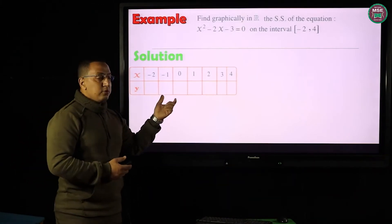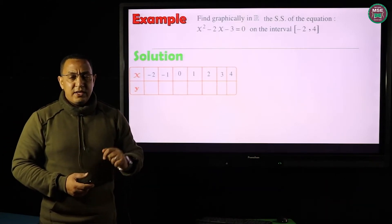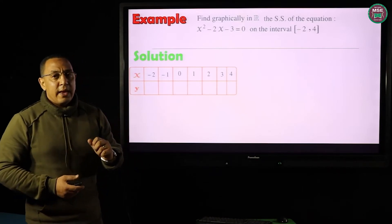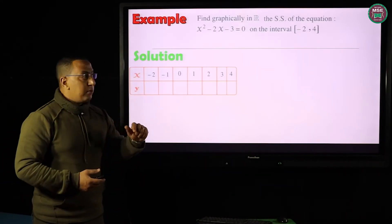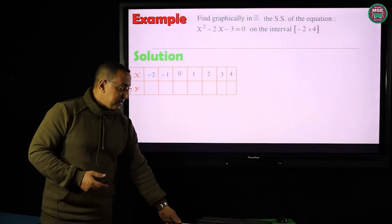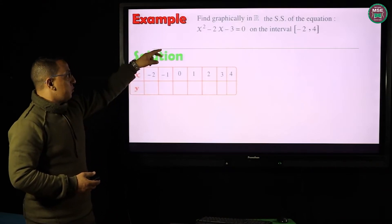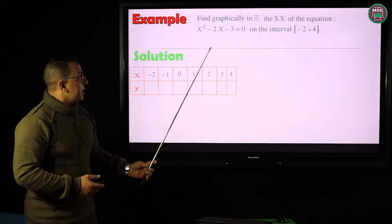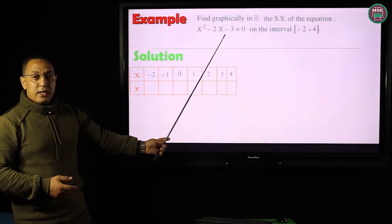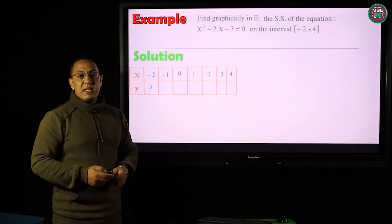I have two different ways to find the values of y. One way is by using the calculator — Shift, Mode, Table. The other way is by substituting these x-values directly into the equation. For the first case, x = −2: (−2)² − 2×(−2) − 3 = 5.